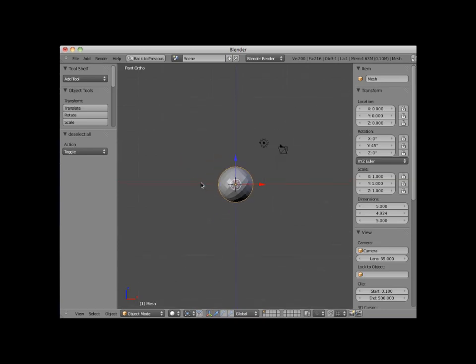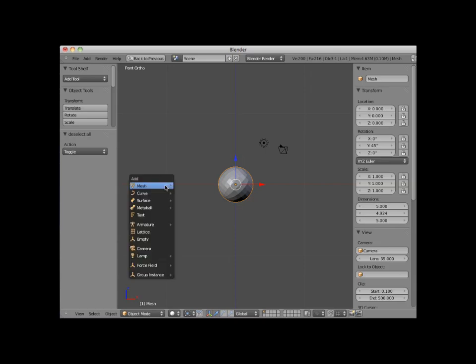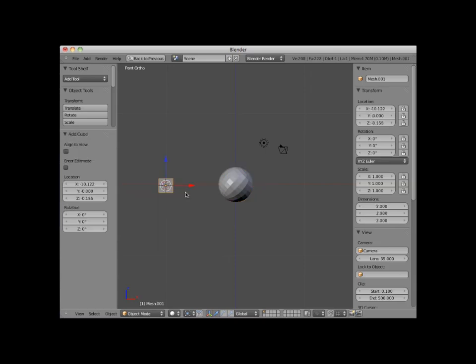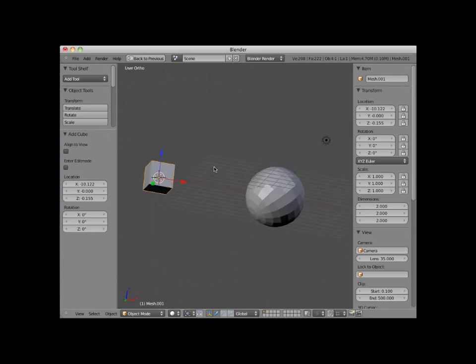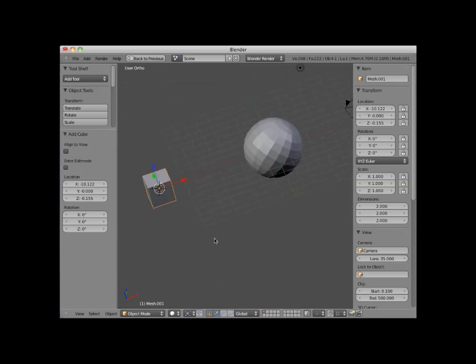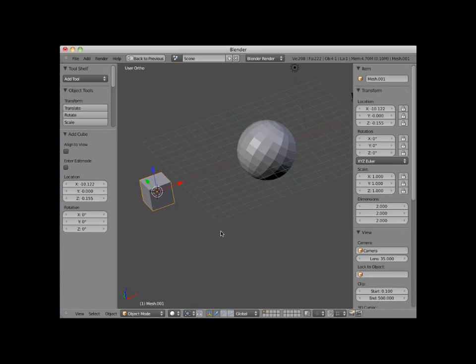I'll place my 3D cursor here, to the left of the UV sphere, and press Shift A, and add a cube object. A cube object has six equal sides. Notice the add cube control settings.